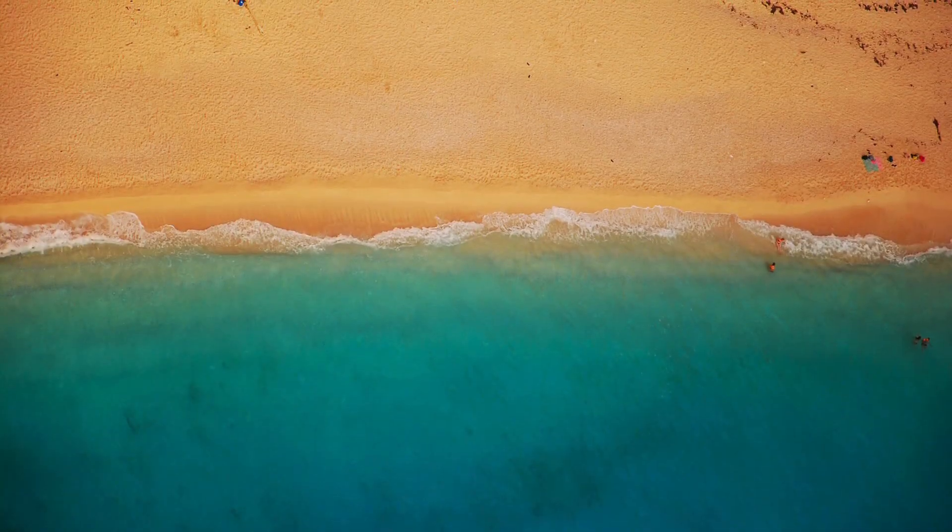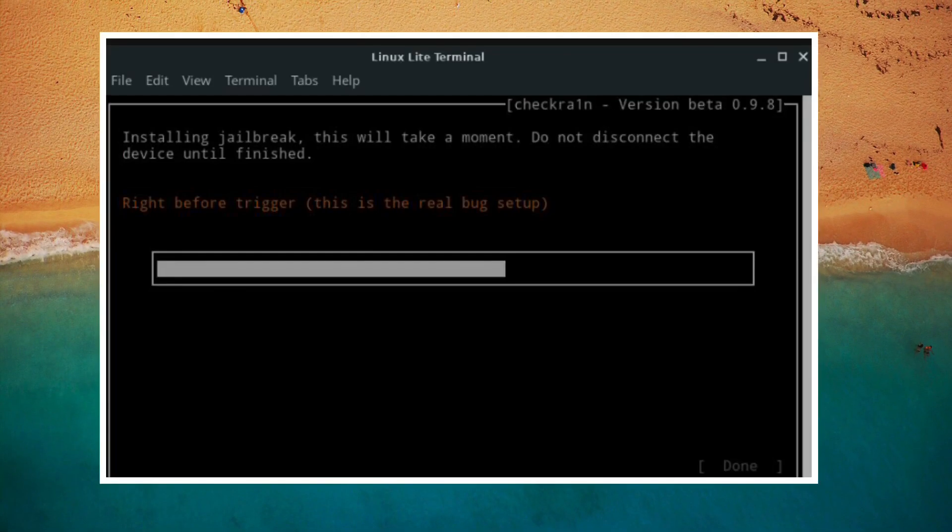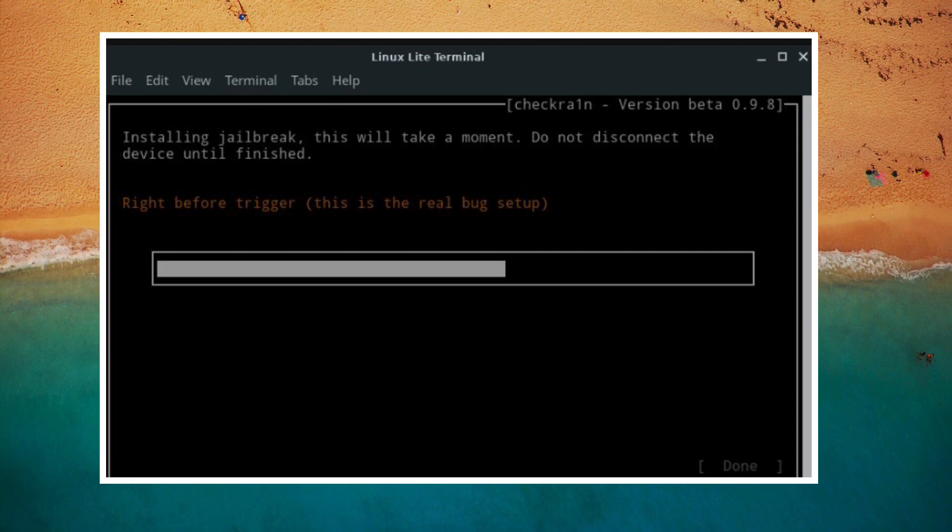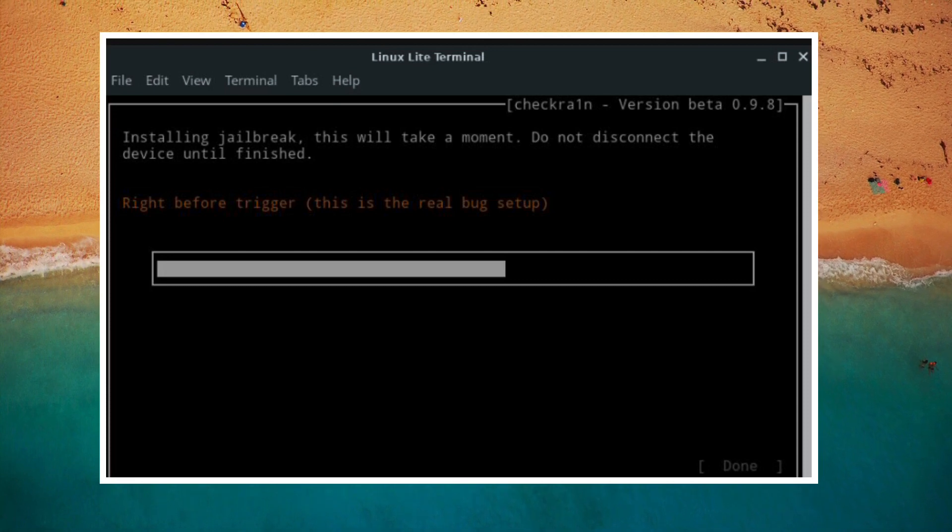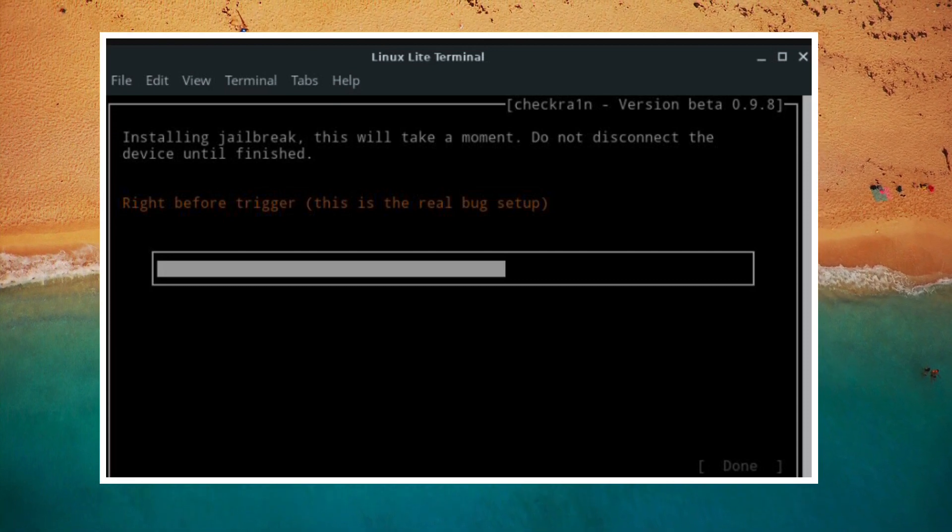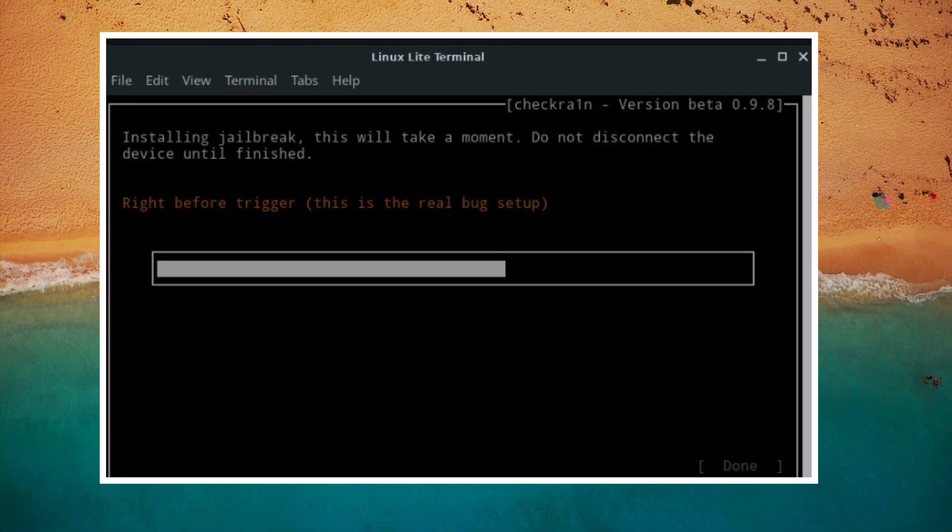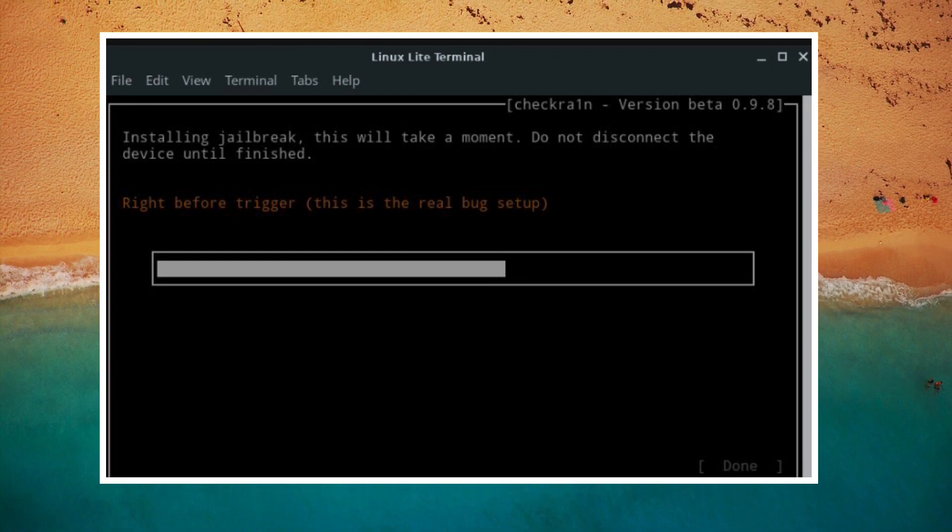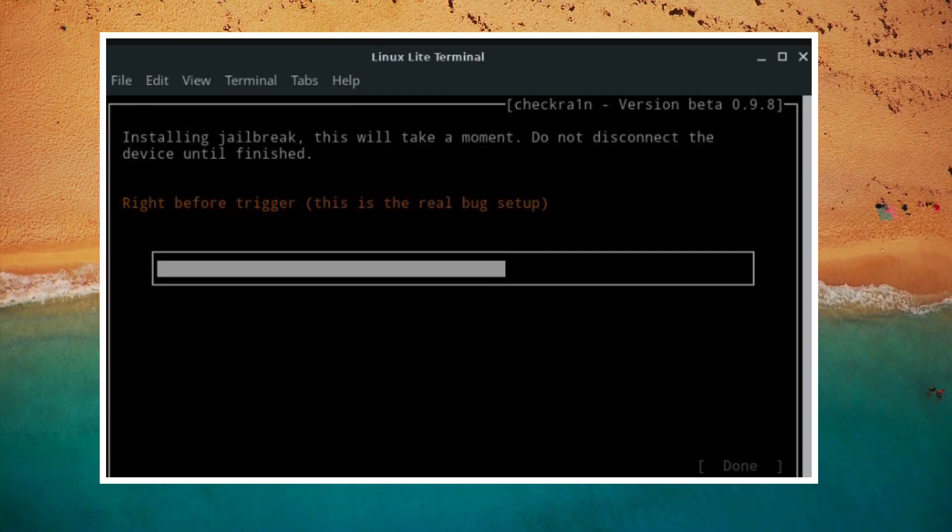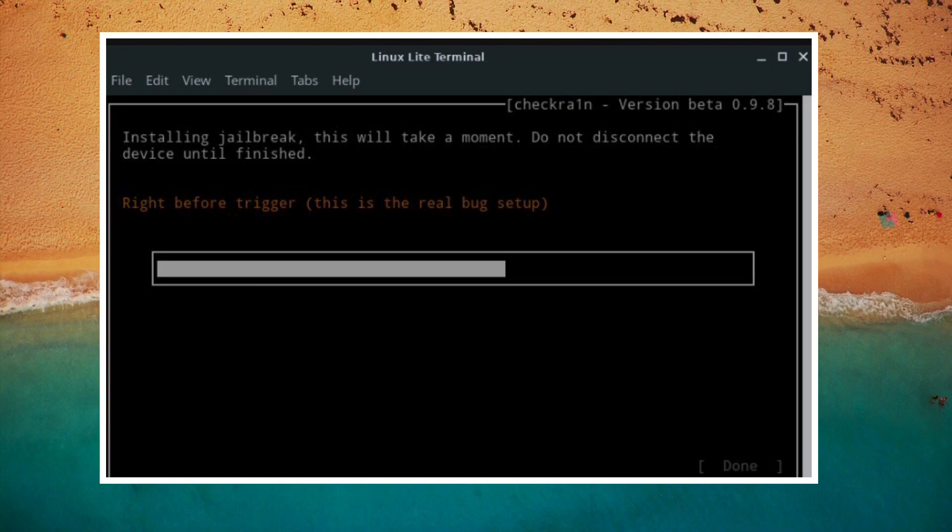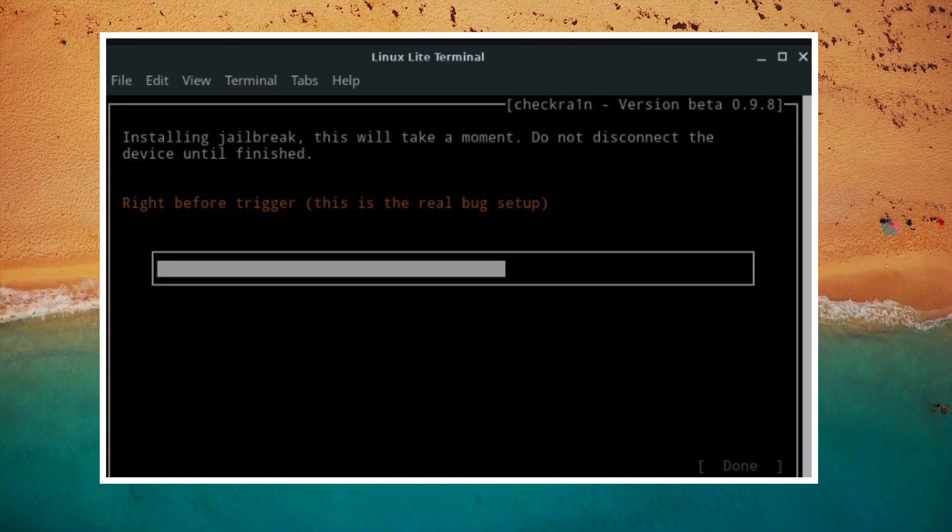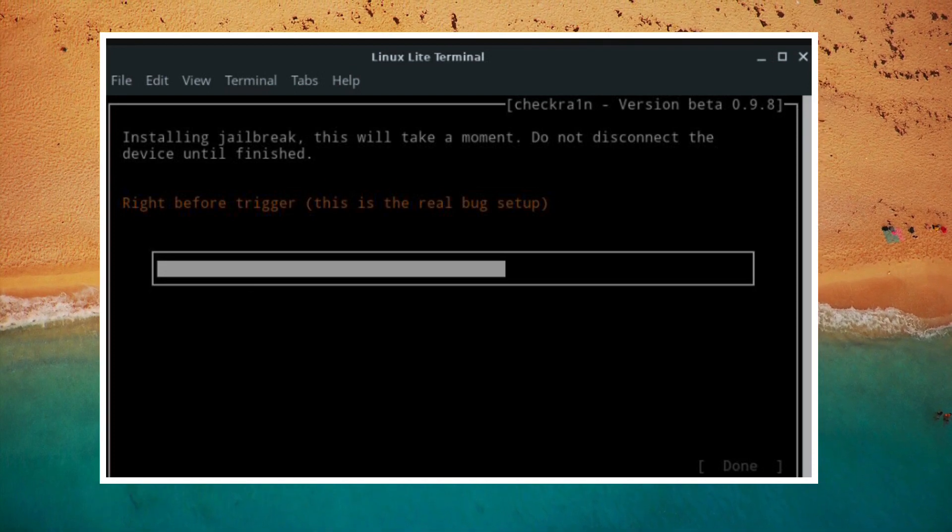Hello, this video is for all of you guys who were complaining to me about Ubuntu checkra1n jailbreaking stuck right before you trigger. To solve this problem, I have created this video, so let's get started.